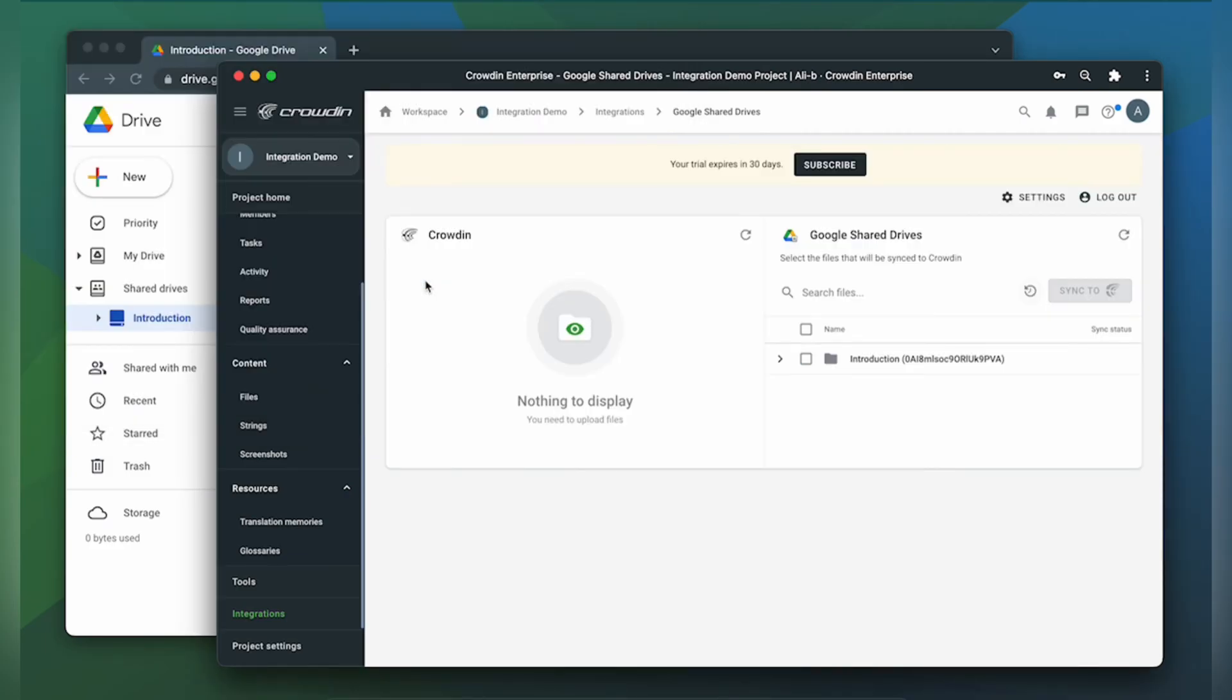Now we're on the integration screen. On the right are all my files in Google Shared Drives and on the left are only ones that I have already requested translation for.